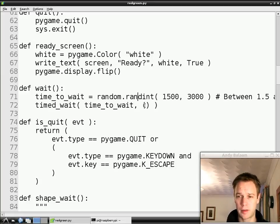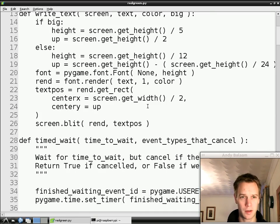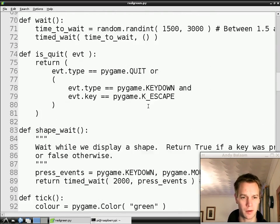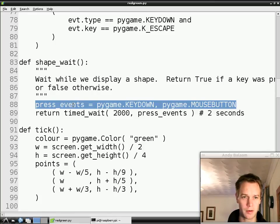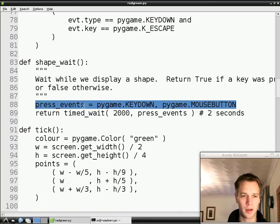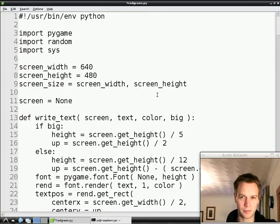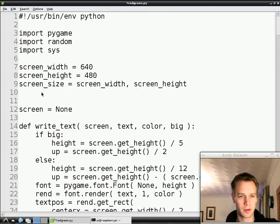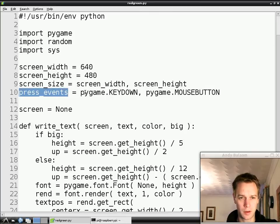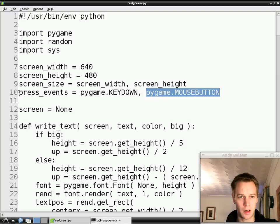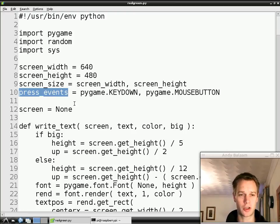What should we do next? Just before we do anything else, we're going to reuse that list of events — the key press or the mouse button press events. There's going to be quite a lot of pieces of code that all want to use this variable called press_events. So what I'm going to do is take it out of the shapeWait function, where it can only be used there, and put it at the top so it can be used by lots of different pieces of our code. That's this thing called press_events which is key press or mouse press. Now we can use press_events in some other places, which we're going to do.